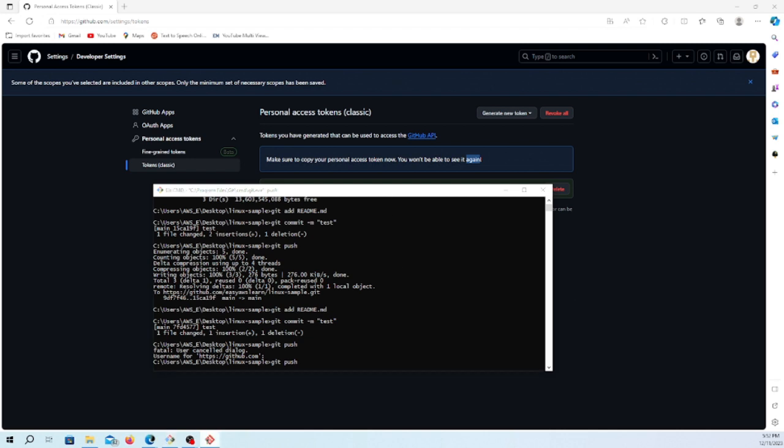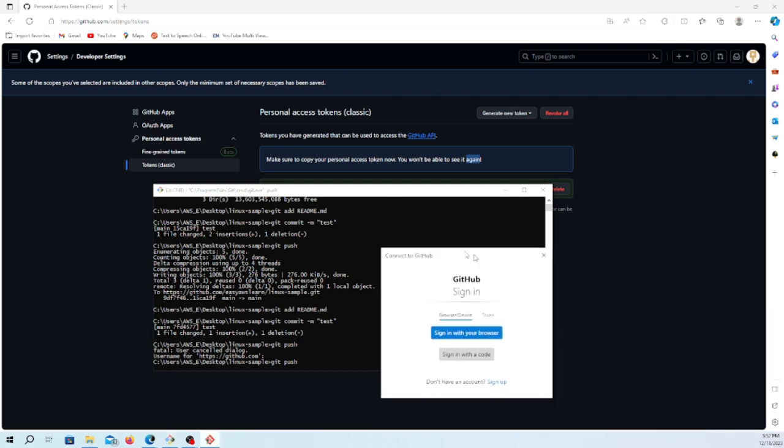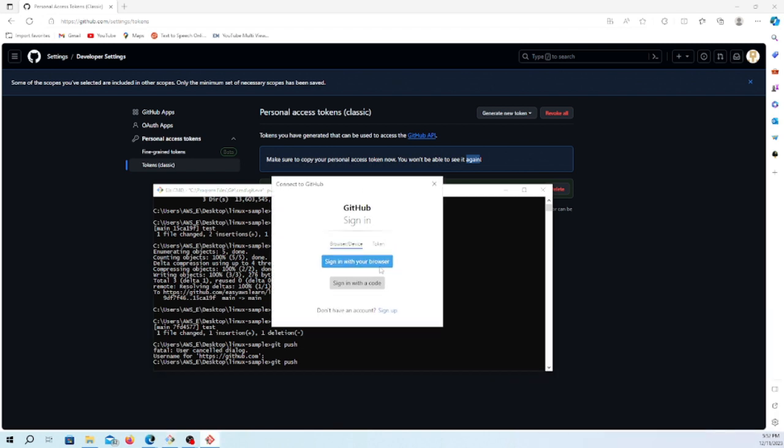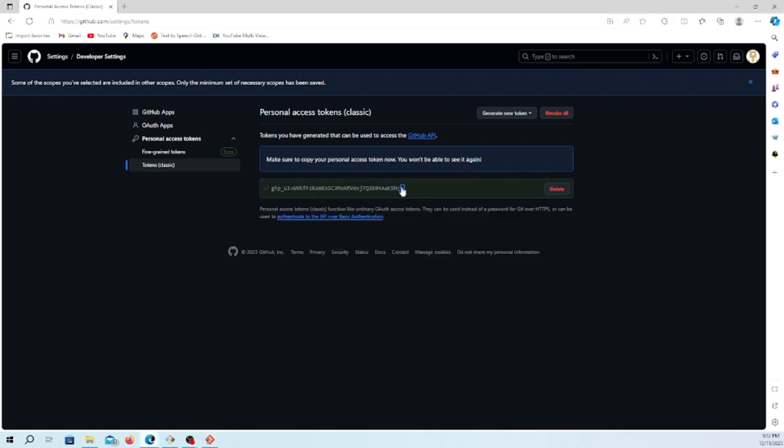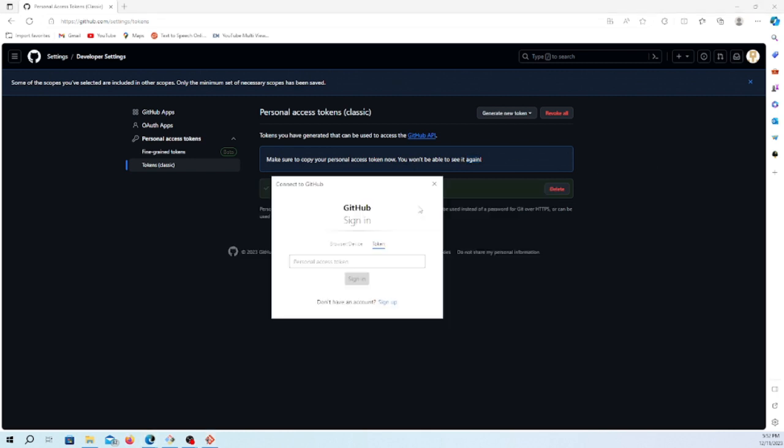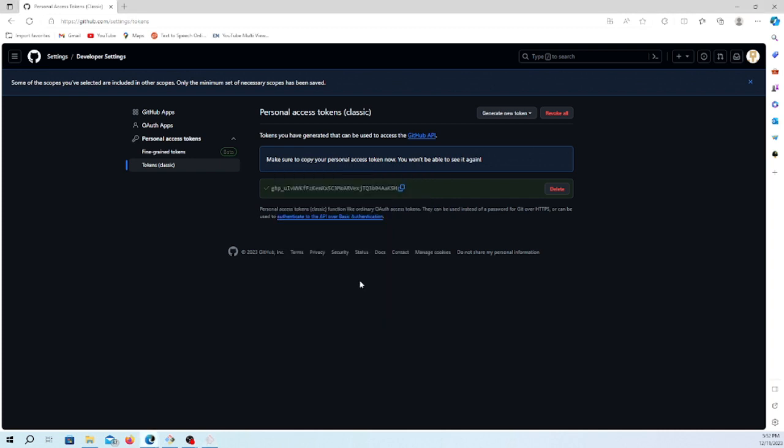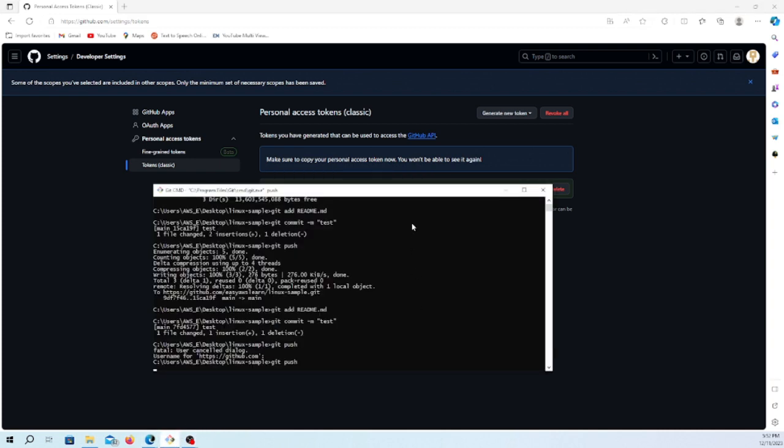Here we have to pass the credentials. I'll go with the token. You can find different options to log in, but here I'll use the token. I'm just going to copy the token here and pass it. This will sign in and push my code. The code has been pushed.